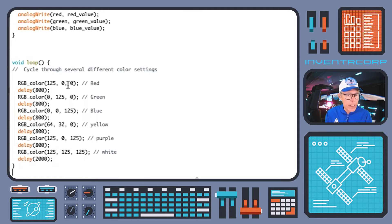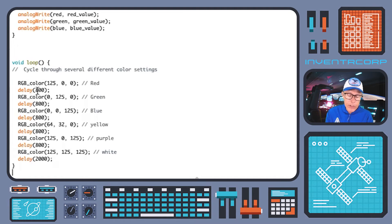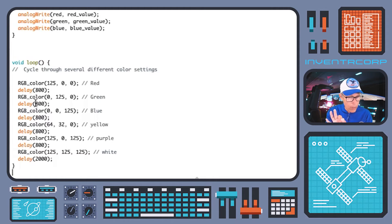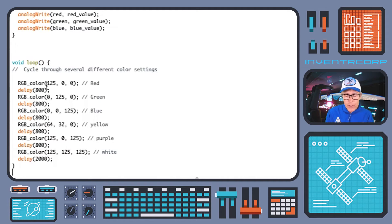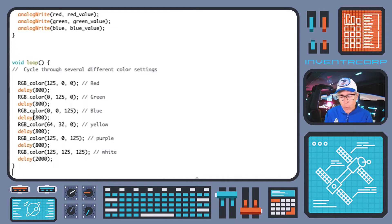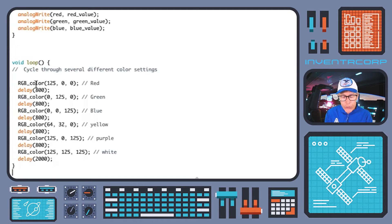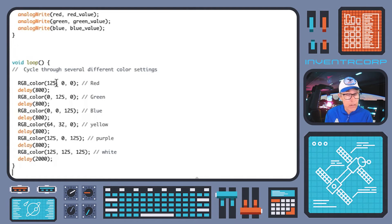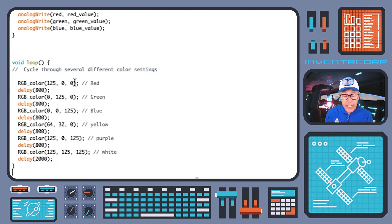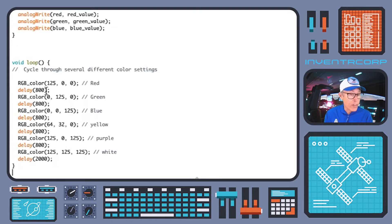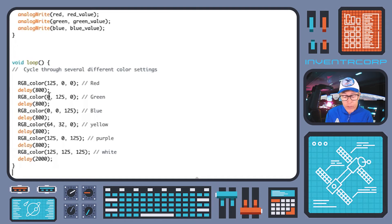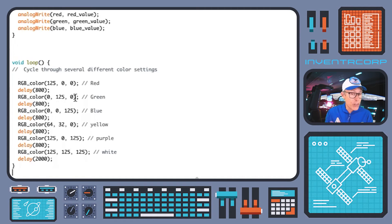All right. So now what we have in our loop function is a cycling set of calls to our custom function RGB color. And they're interspersed with delays so that we can sort of see the light on with a particular color for a while before it switches to the next color. So if we read through this code, we can see that what we're doing is first of all, we're turning on color to what will essentially be a pure red because it's going to have red on for a 125 and blue and green at zero. Then we'll wait with that turned on for 800 milliseconds. And then we'll switch to a pure green 0, 125, 0. So that should just turn on the green LED.